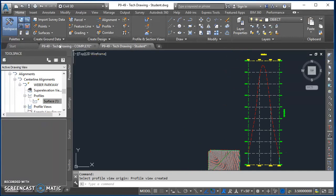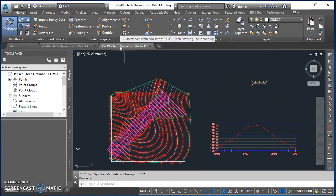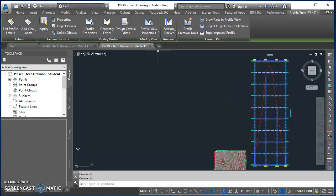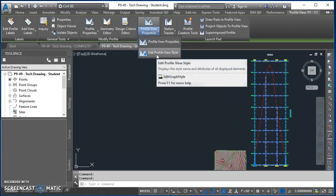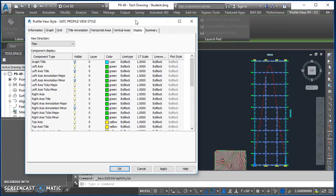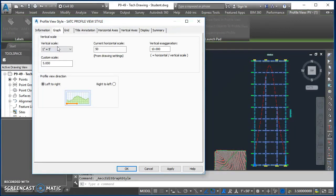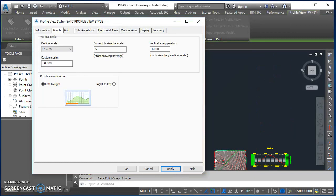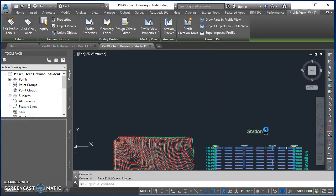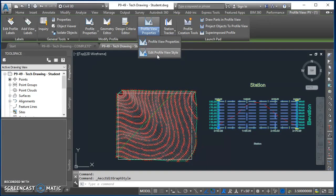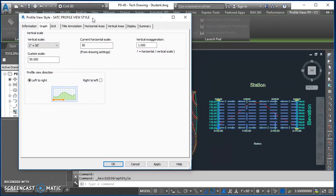As you can tell, there's a little work to do to get it looking right. First, move the profile view off to the right. Once done, click anywhere on the profile view to get the Profile View Properties option. Click there, then click Edit Profile View Style. This allows us to make changes directly and hit Apply to see what happens in real time. Under the Graph tab, set the vertical scale to 1 inch equals 50 feet, click Apply, and you can see how that changes your profile view.